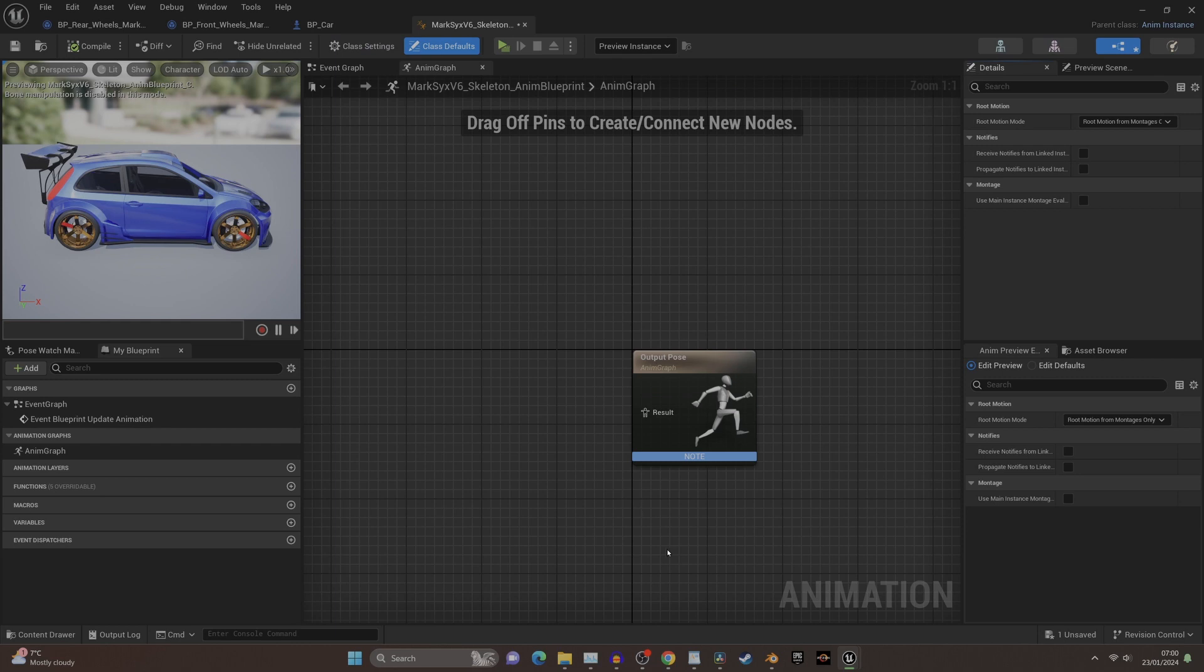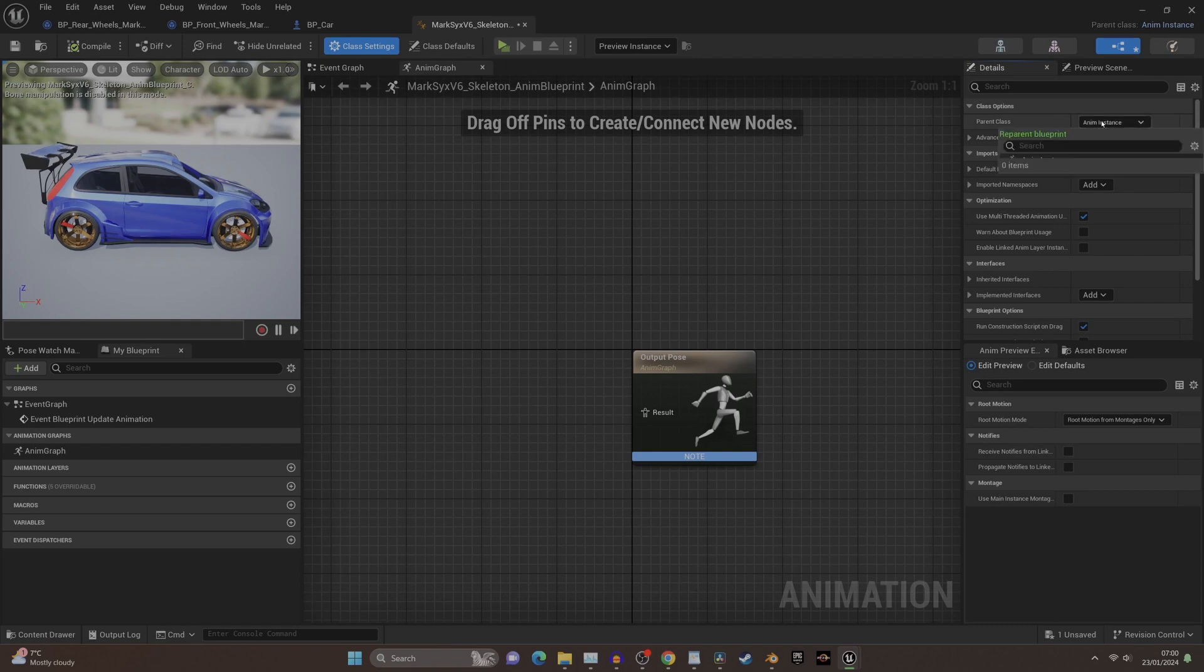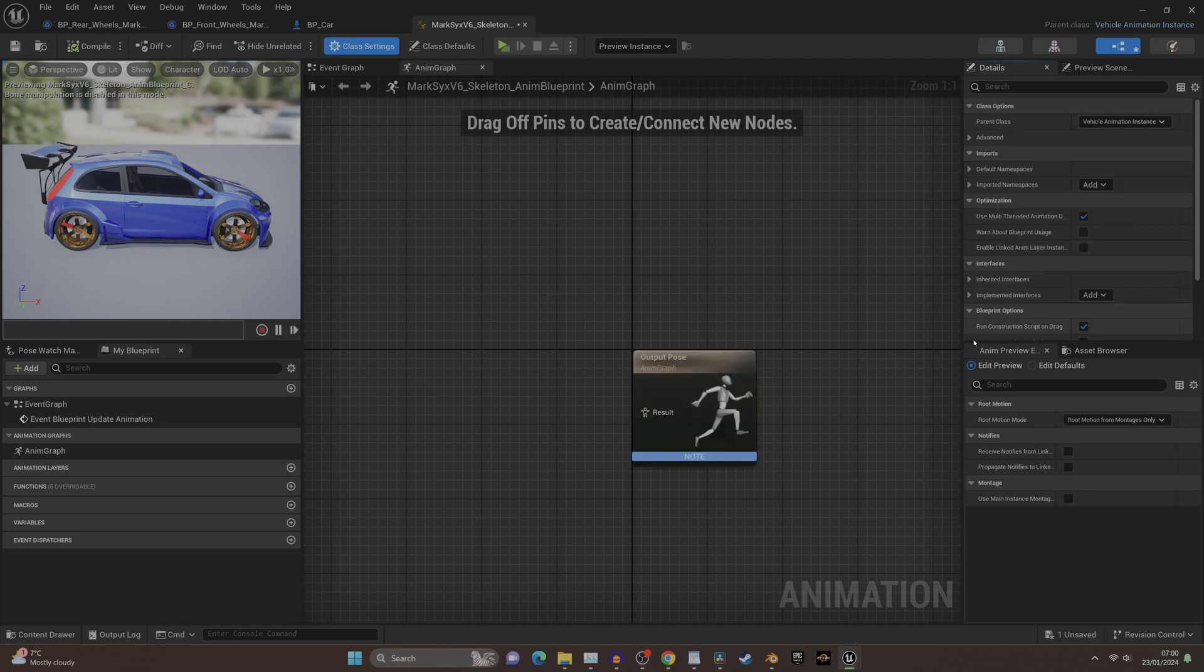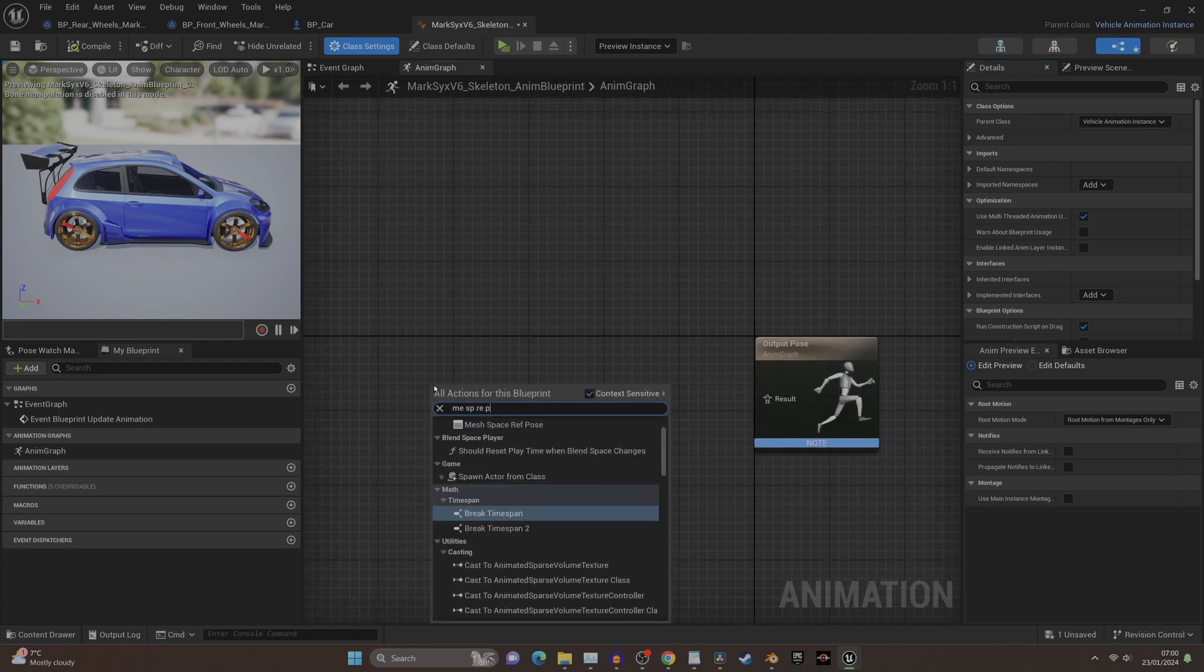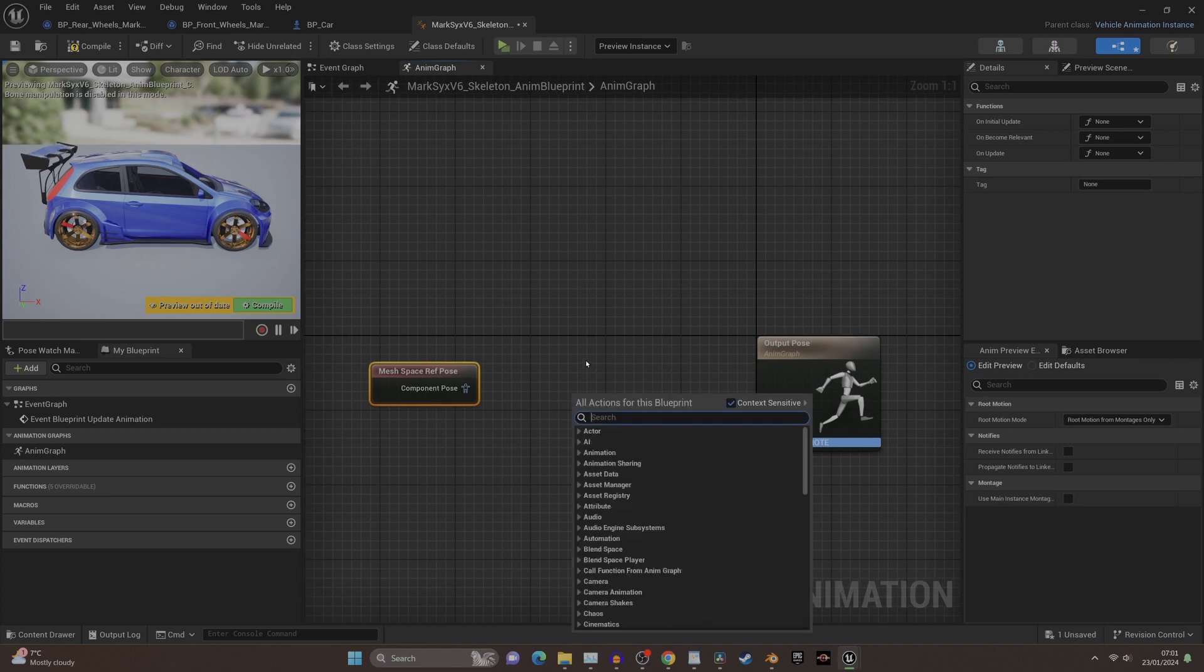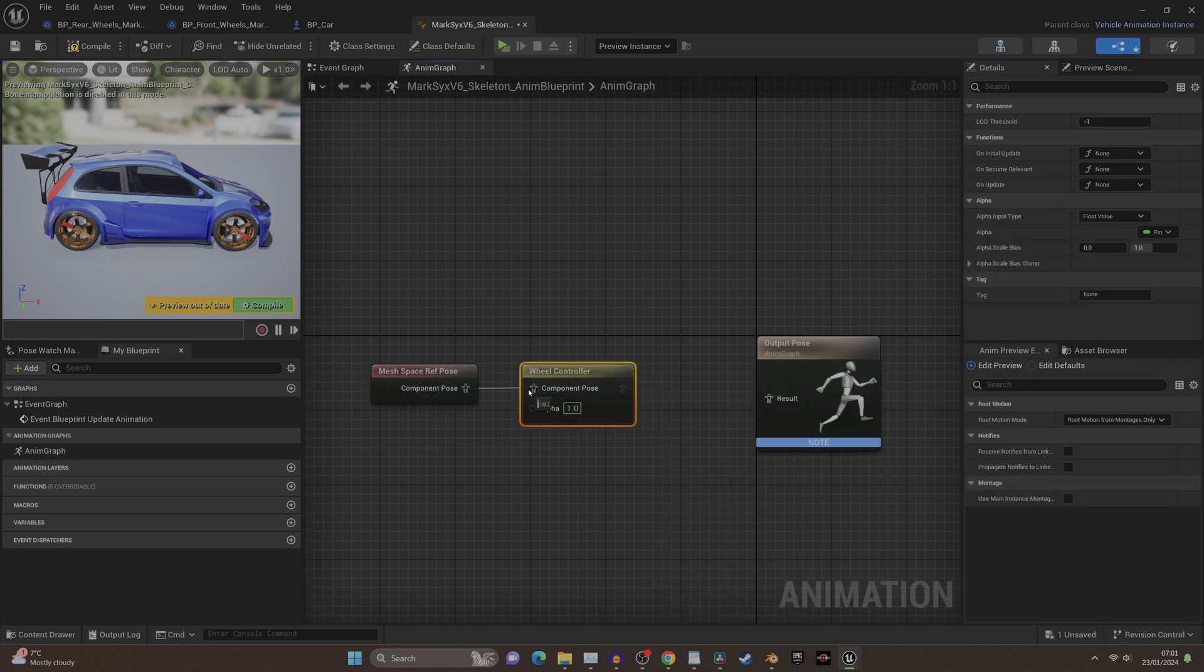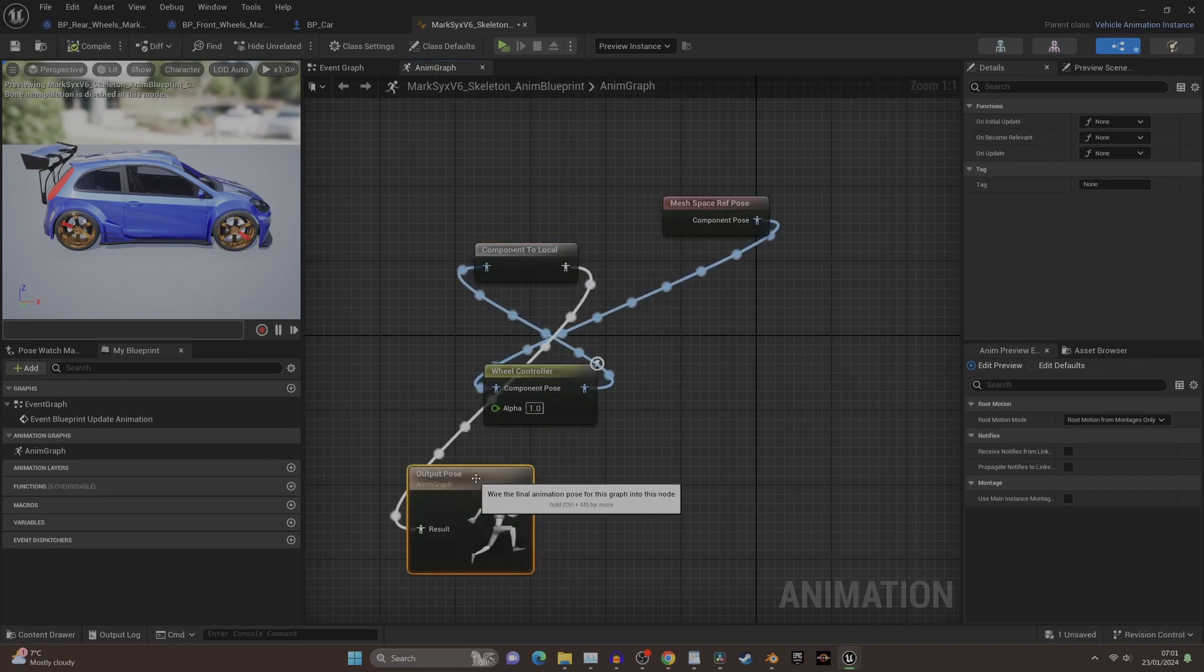Now let's open this blueprint by double-clicking on it. It's important to remember to reparent the animation class first to the vehicle animation instance, so we are referencing the vehicle logic controllers. Now we're in our blueprint. Create a mesh space reference pose node and then connect it to a wheeled controller for wheeled vehicles. Connect the nodes together.